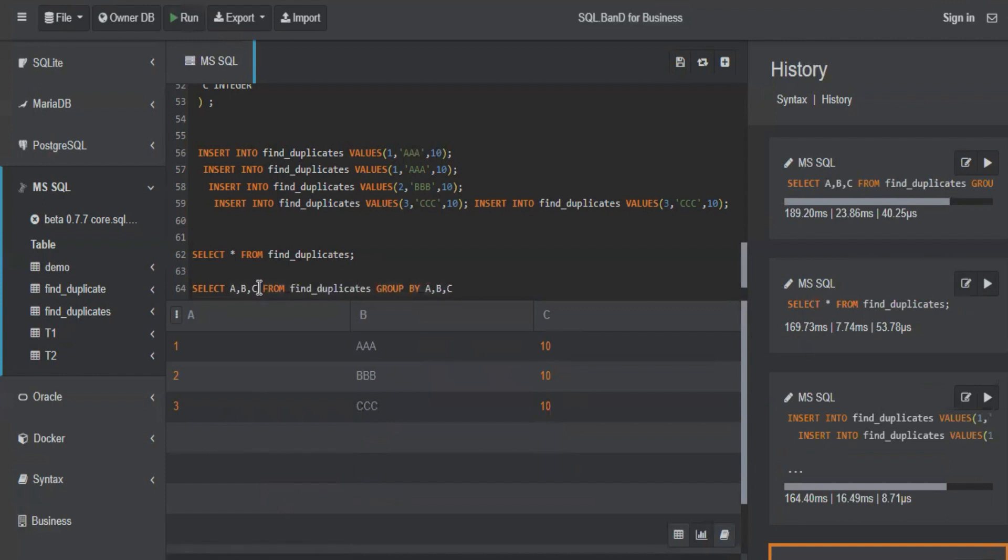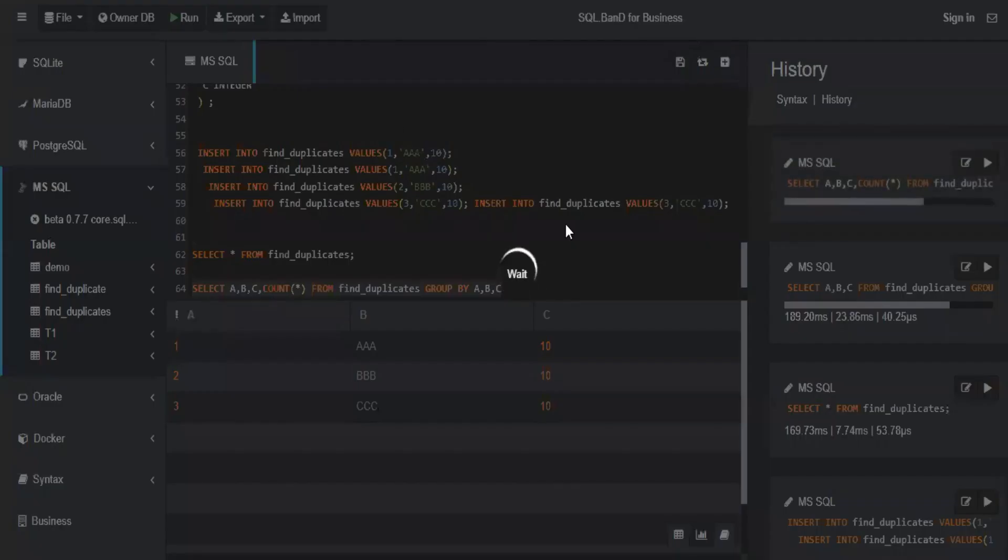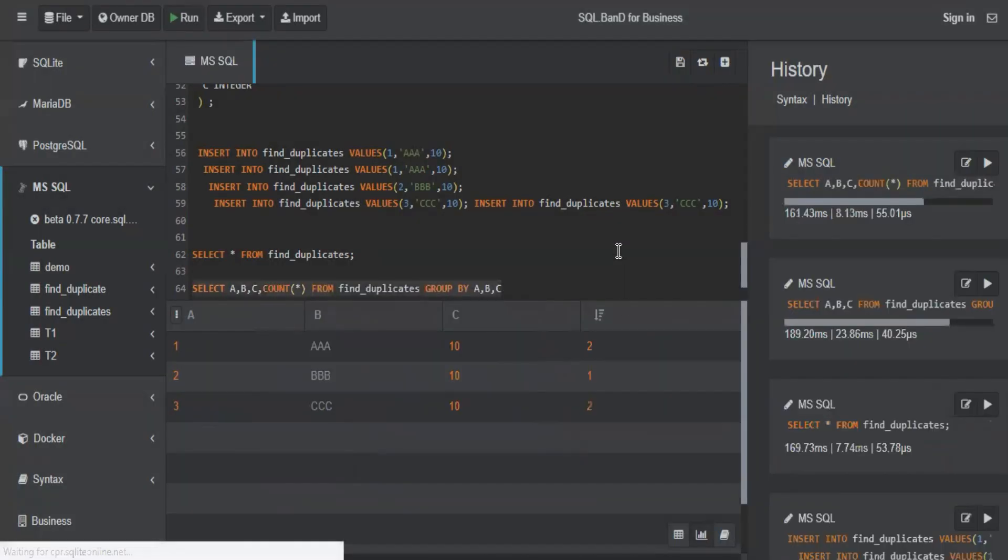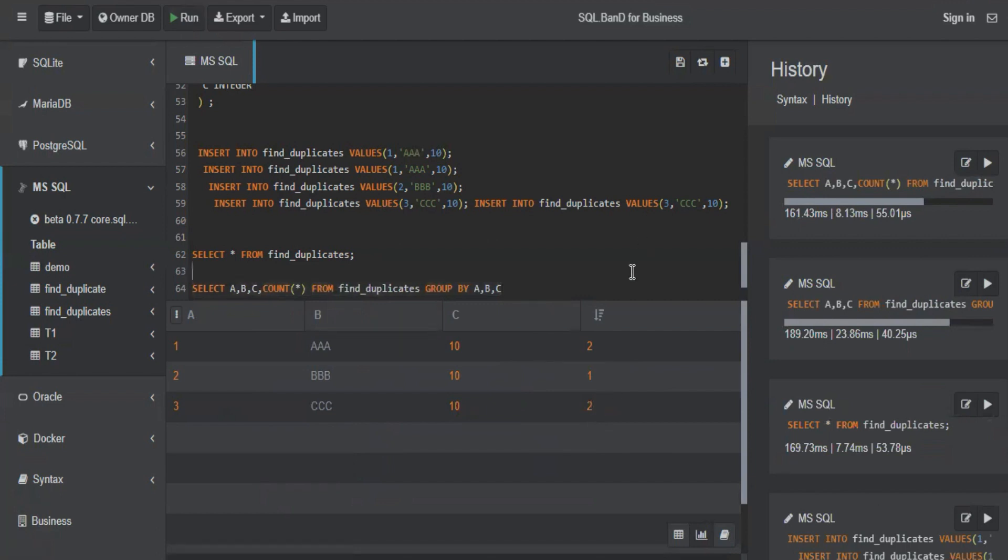If I just add a COUNT(*), what will happen? It will give a count. Do you see the counts? Now you know which are duplicates. How do you identify one and three? How did you identify that using count?